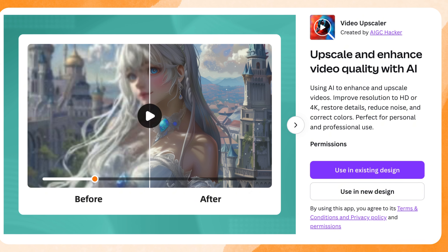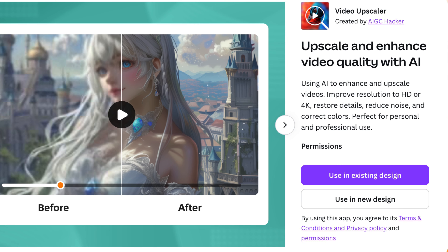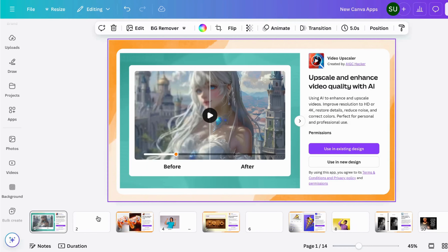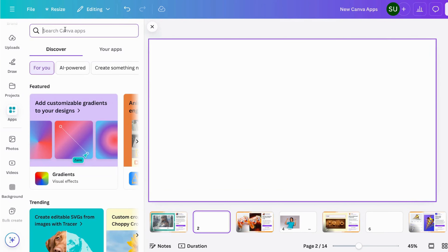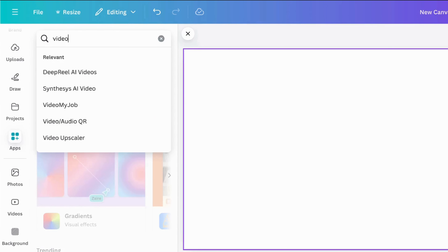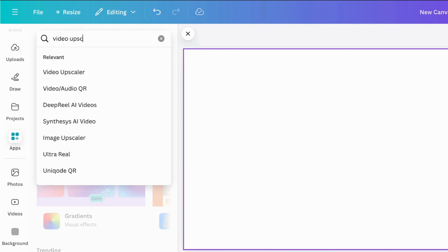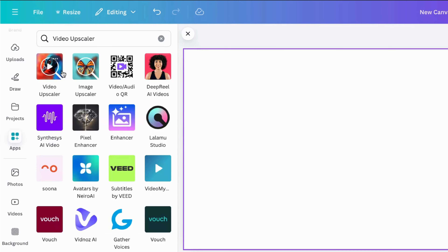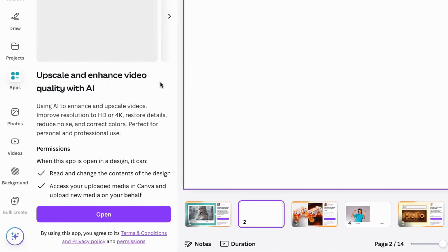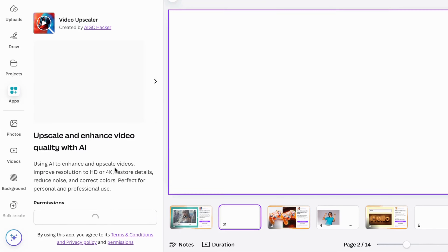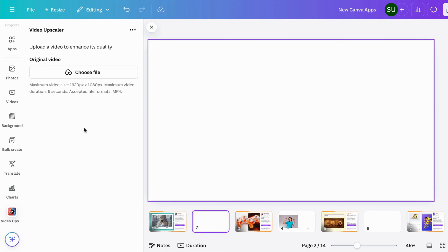The first app on the list is called Video Upscaler. With this you can enhance your video quality — if you have a bad quality video, you can take the resolution up to HD or 4K. Let's put this to the test. Starting on a fresh page, go to Apps and search for Video Upscaler. This is the option — let's open it up.